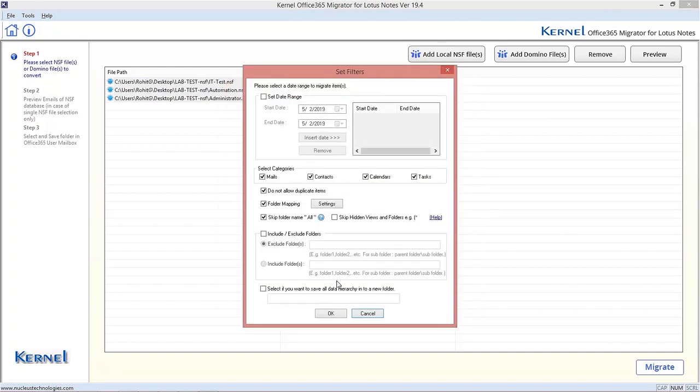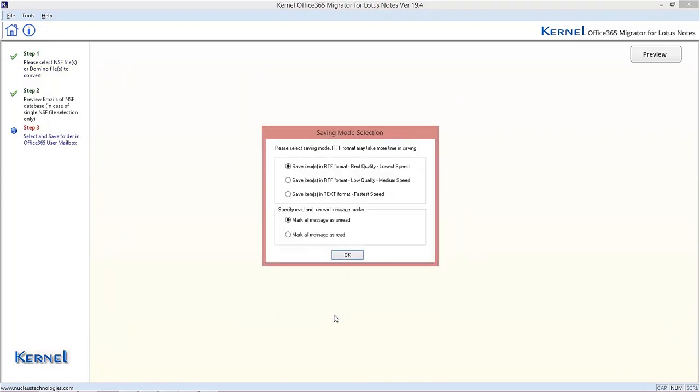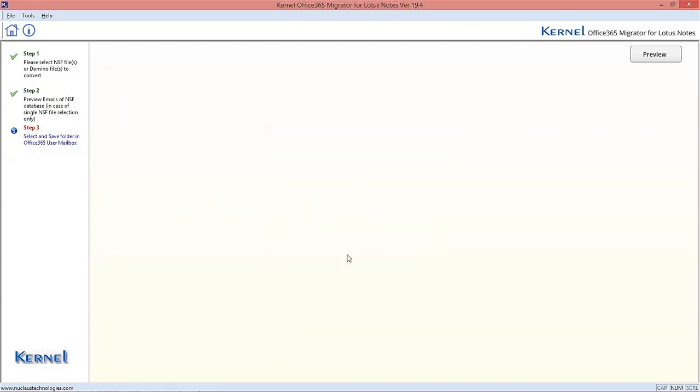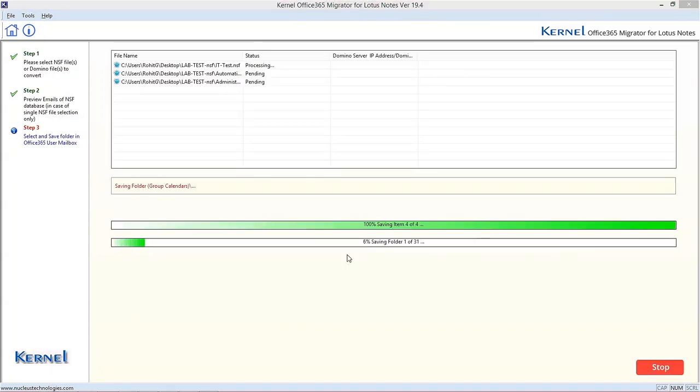click OK. Add filters according to your need, as done in the earlier process, click OK. Select Saving mode and other options required. Click OK and the migration process will get started.